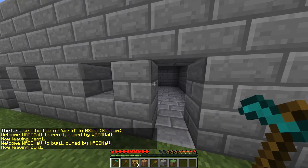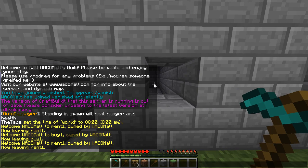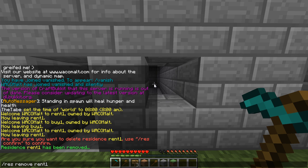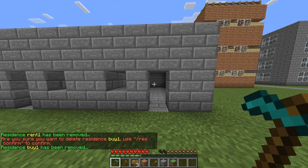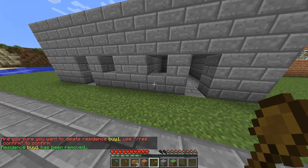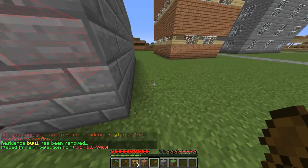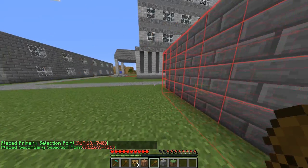You can see here I've already got a couple of residences made. I'm actually going to remove those real quick — res remove print one, slash res confirm. So real quick I'm going to run through making these selections. I go over this in a lot more detail in the previous residence video, so watch that if you don't know how to do this.